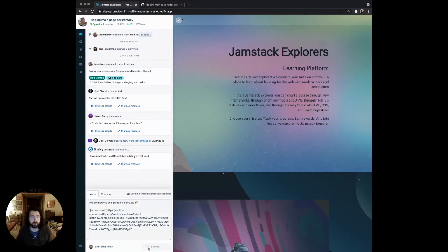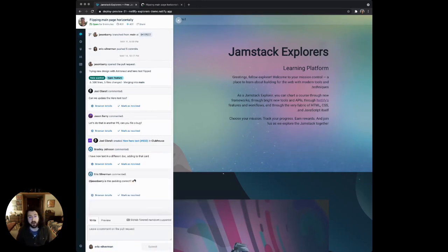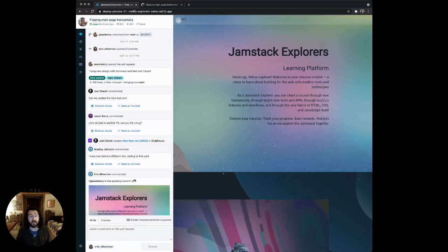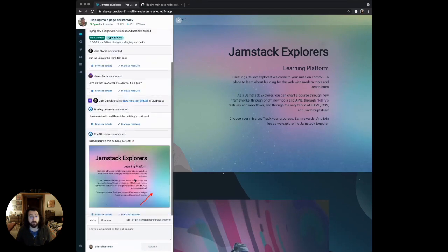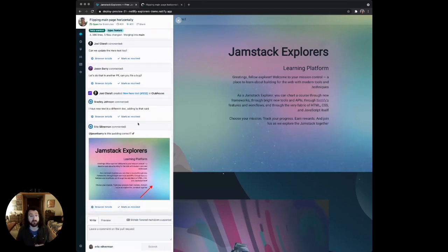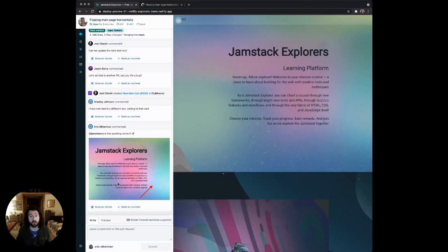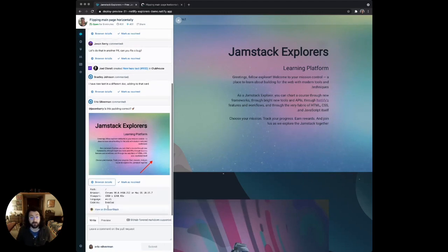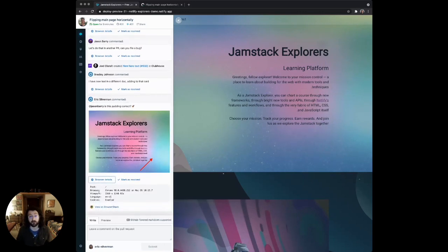I'm just going to click submit. That'll get added to the drawer here in the activity view, and it'll also get synced to the pull request as well. Any comment or ticket that's filed through the deploy preview will include important browser metadata so that anyone looking at this comment or issue knows how to reproduce it.